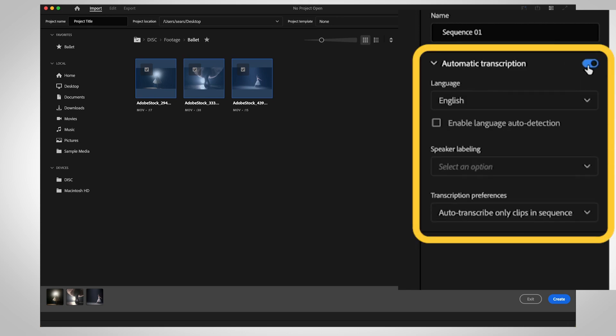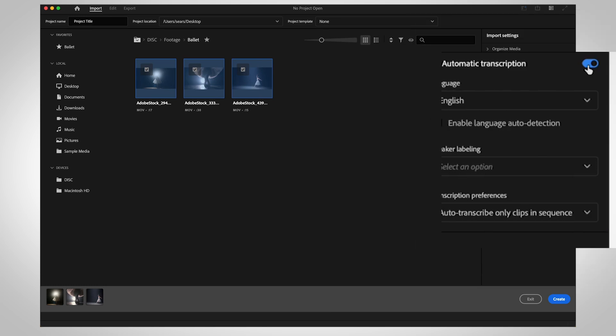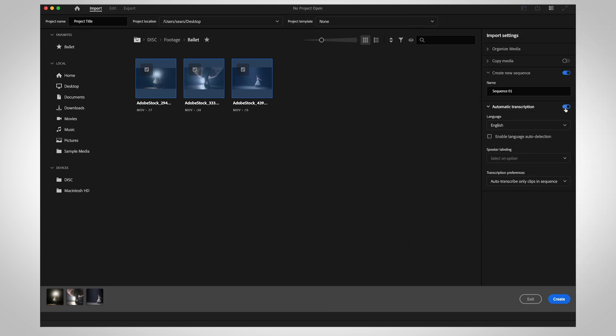Enable automatic transcription if you intend to use text-based editing. This will only be helpful if your video has dialogue. Check out the links in the description to learn how to use text-based editing.